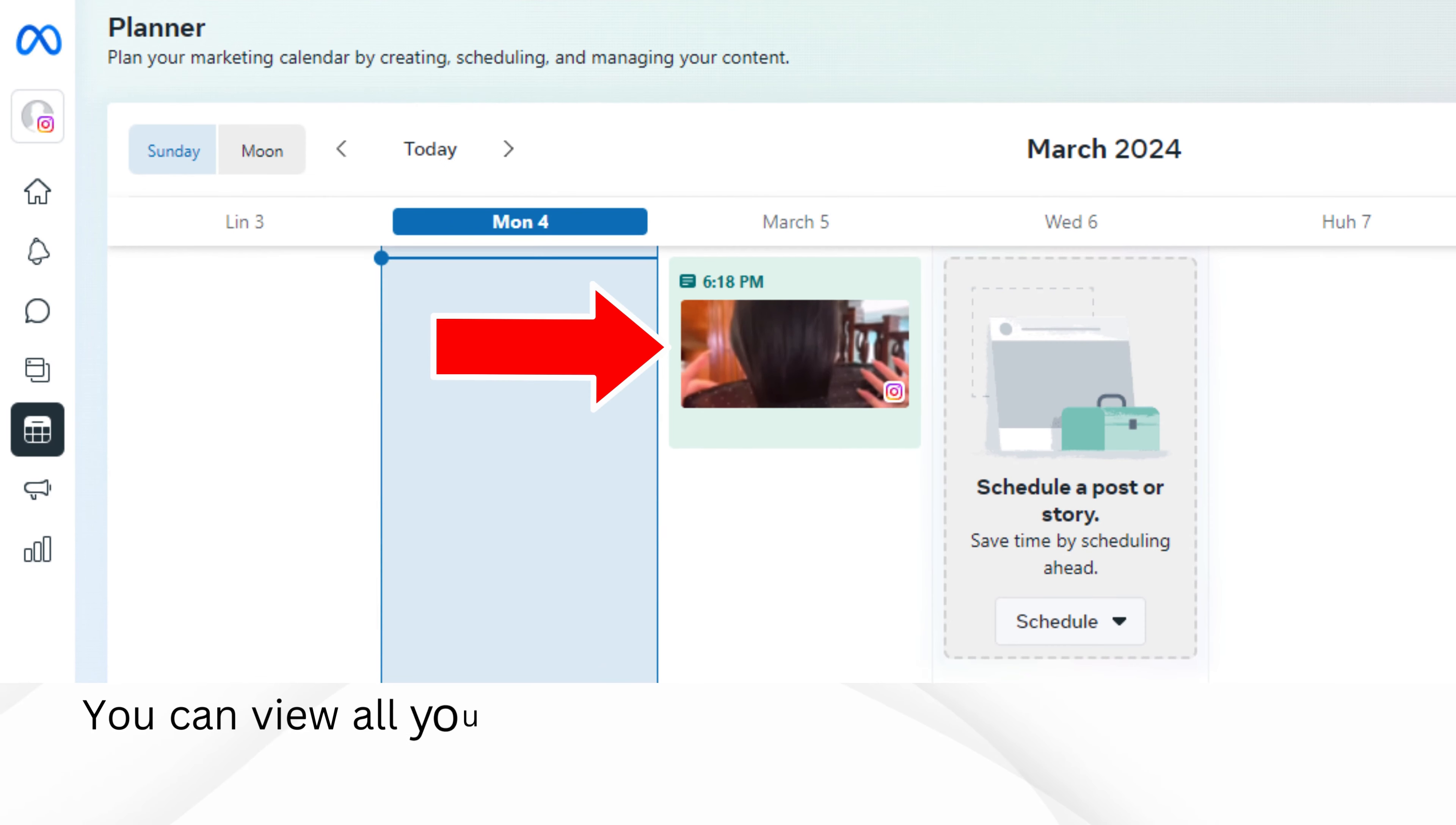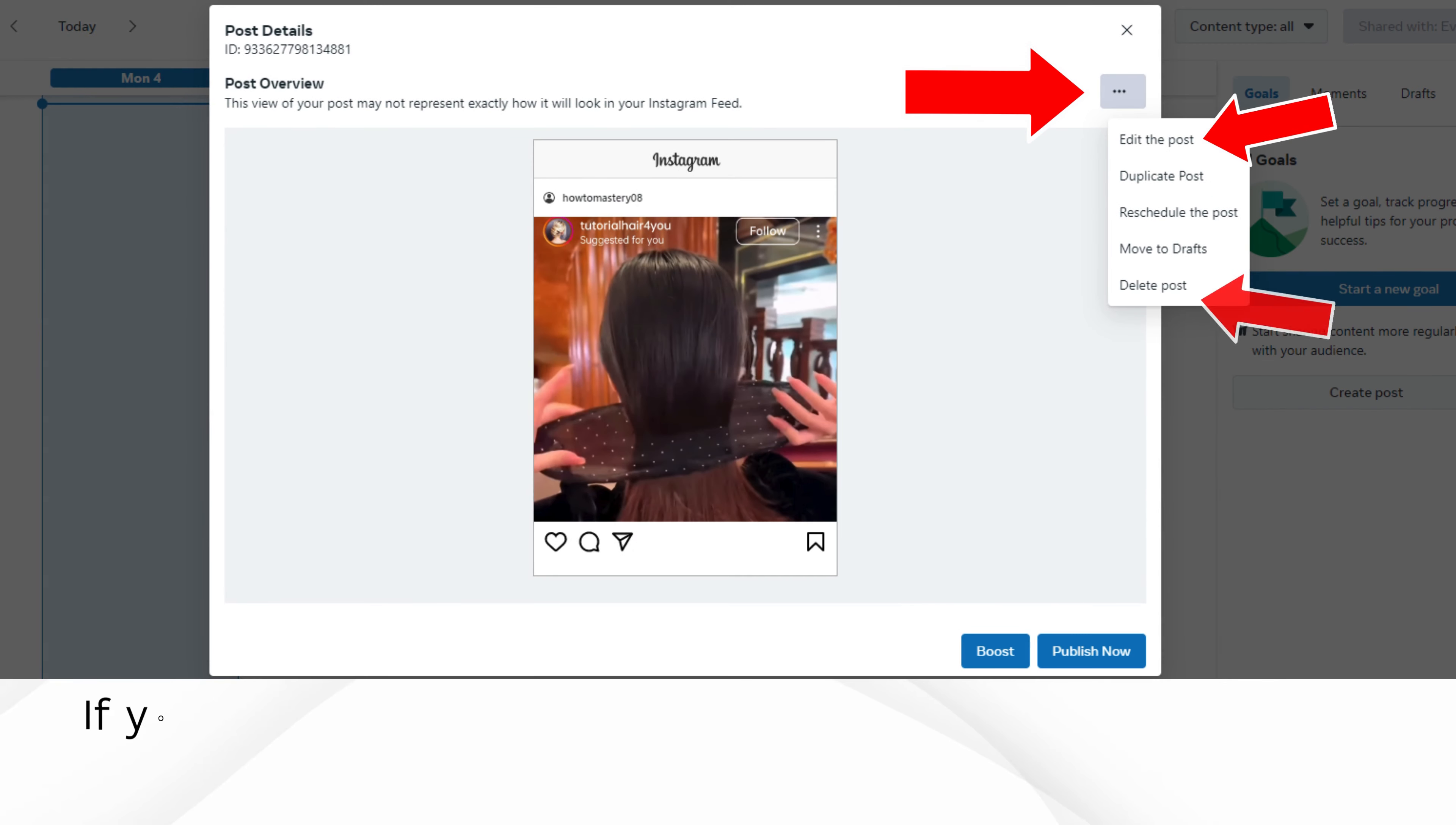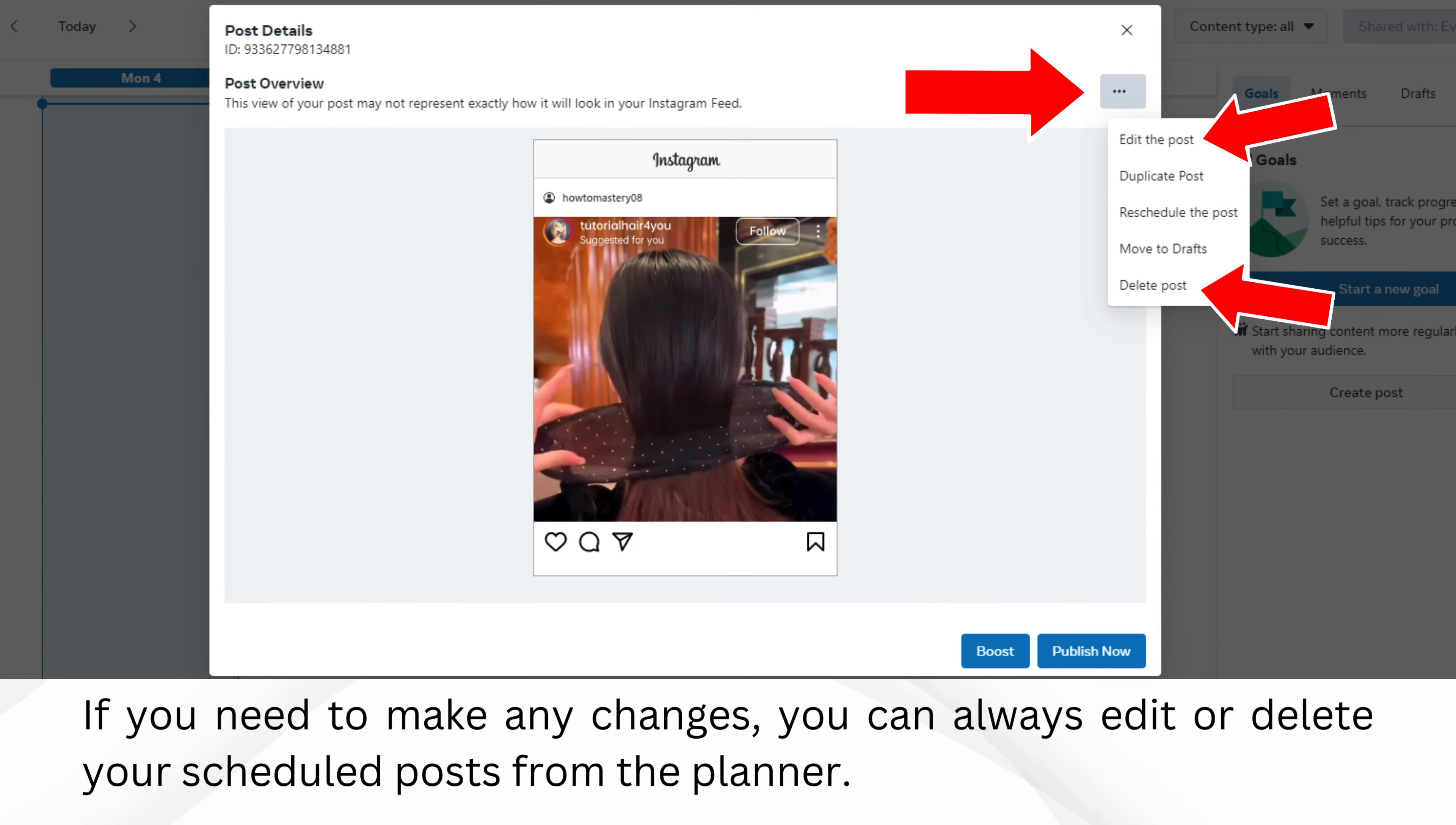You can view all your scheduled posts on the planner. This makes it easy to keep track of what's coming up. If you need to make any changes, you can always edit or delete your scheduled posts from the planner.